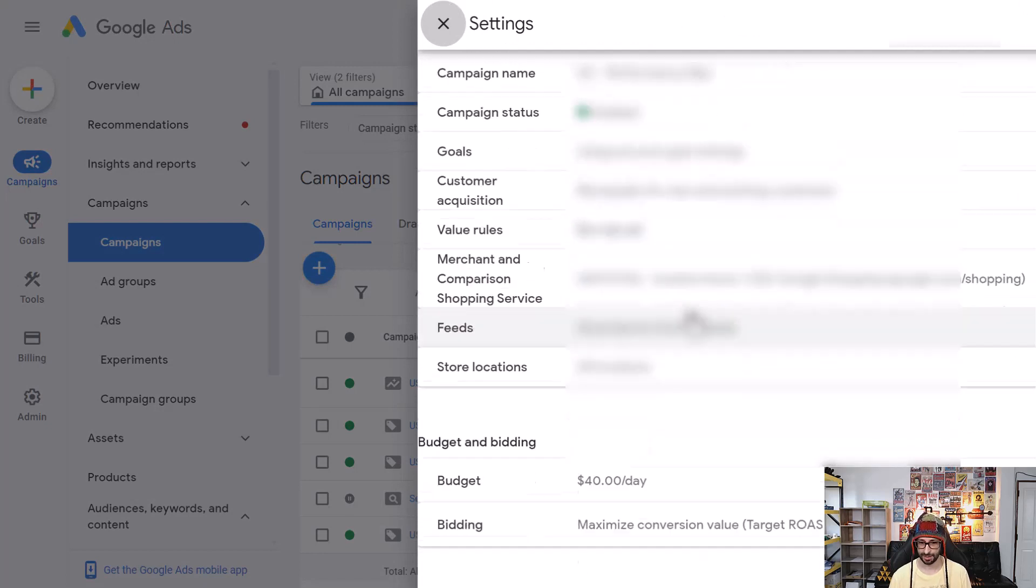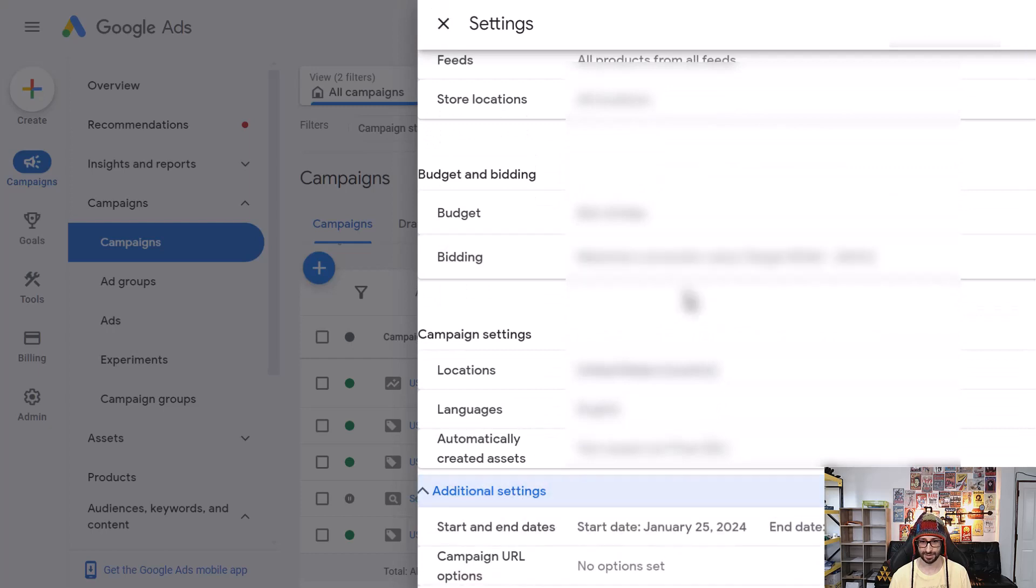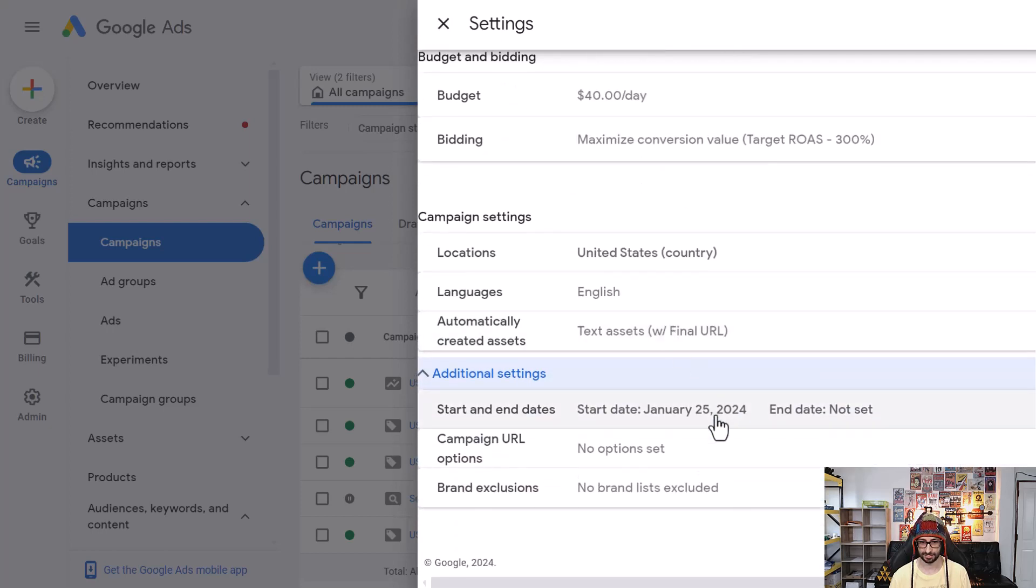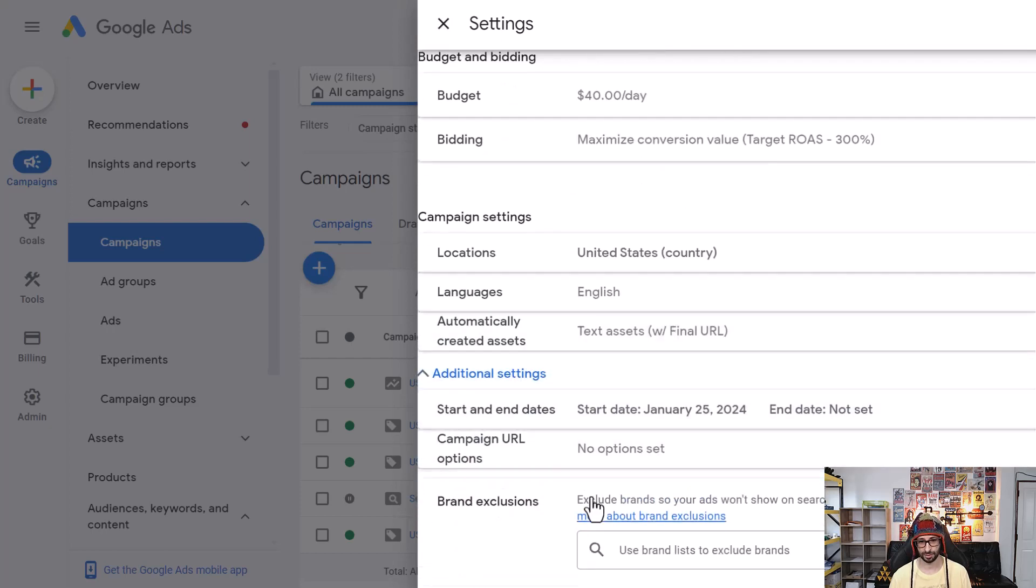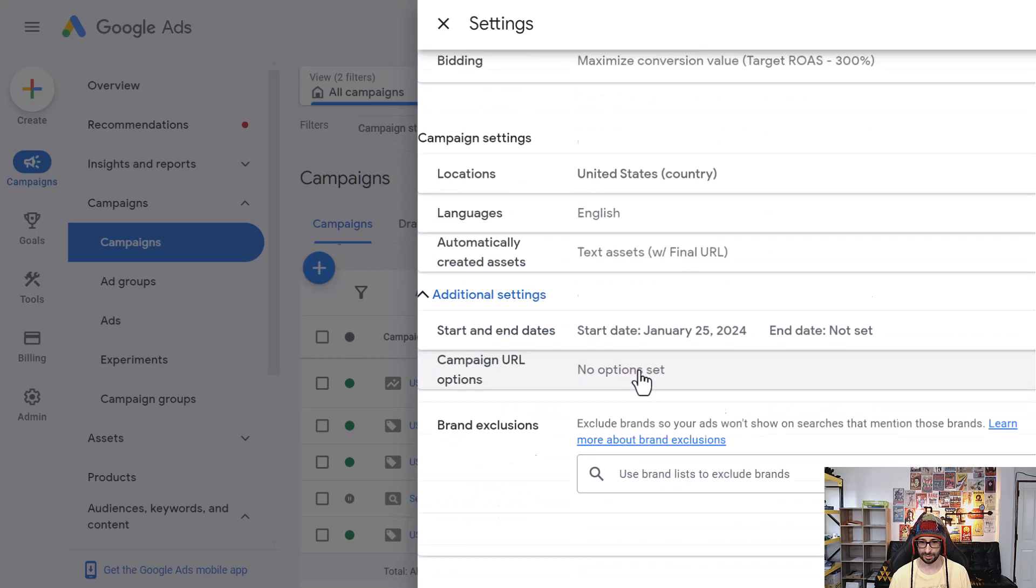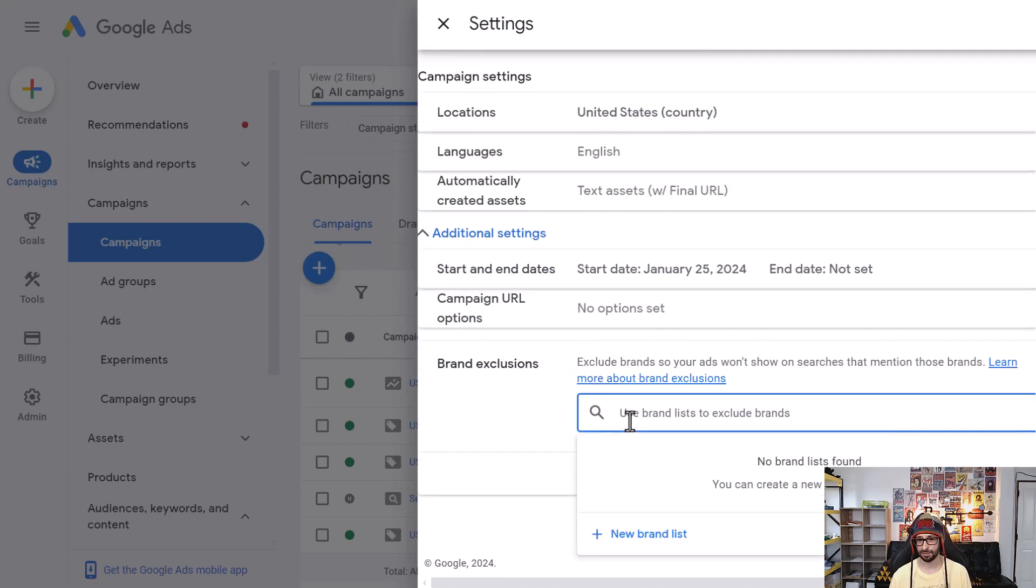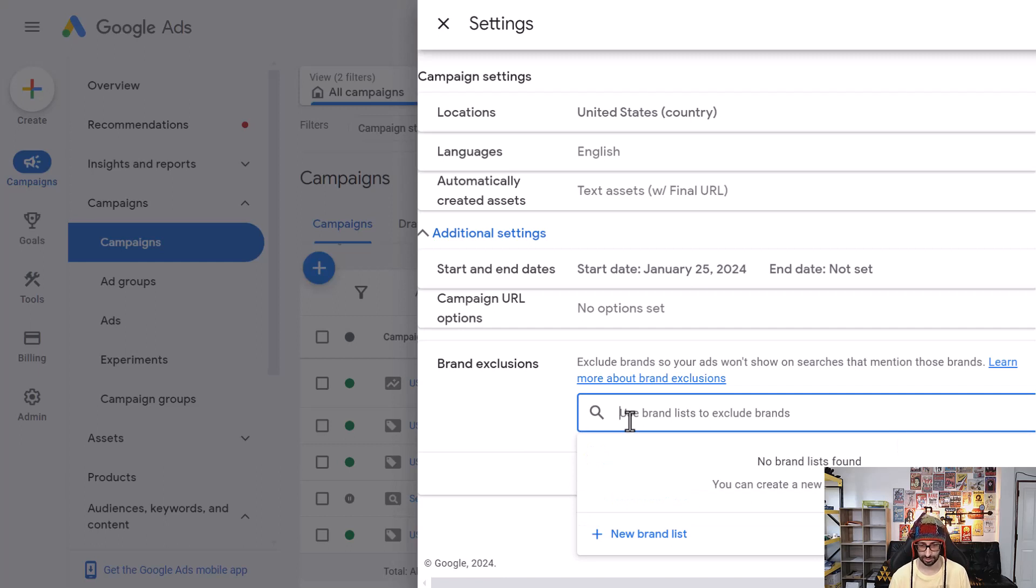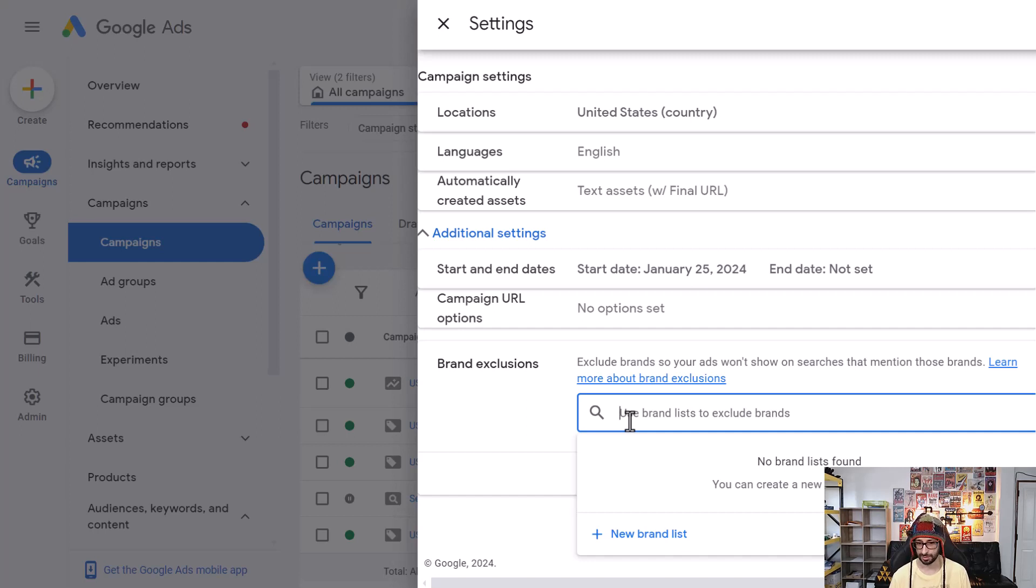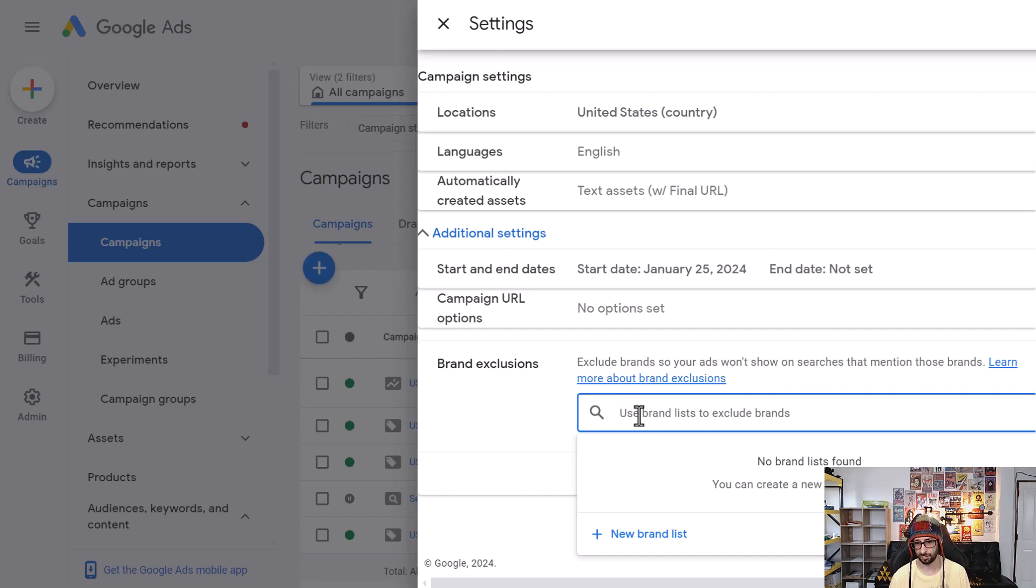And then we want to scroll to the bottom and click on additional settings. Then we want to go to brand exclusion. And here, as the word now suggests, you can only exclude brand exclusions. Now I have not tested out if you could exclude anything else. But for example, if we want to exclude the brand name, we can do that here. This is especially useful if you don't want to target your own brand within Performance Max.